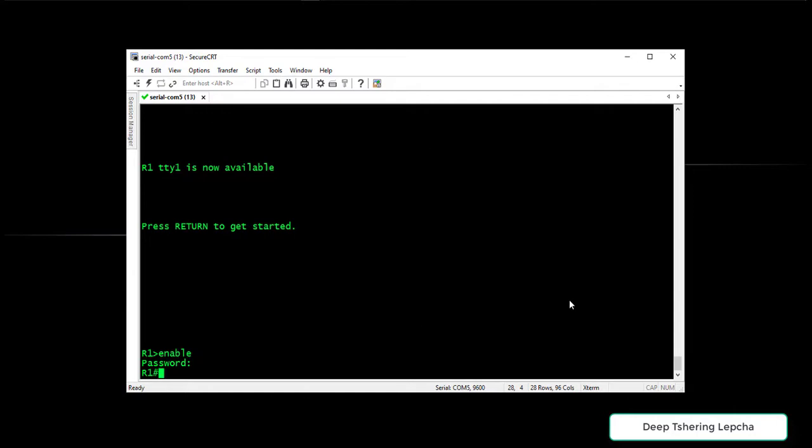That means if you don't have access to the console port or maybe the console port is not working, you can actually connect to the auxiliary port and then log into the router through the auxiliary port.